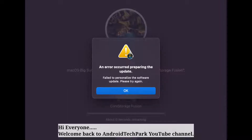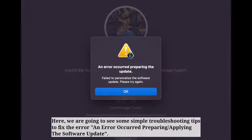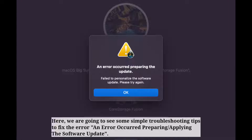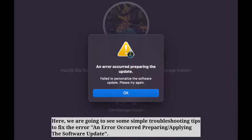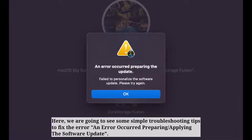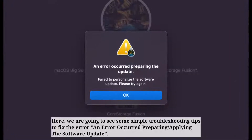Hi everyone, welcome back to Android Tech Park. Here we are going to see some simple troubleshooting tips to fix the error: 'An error occurred preparing or applying the software update.'